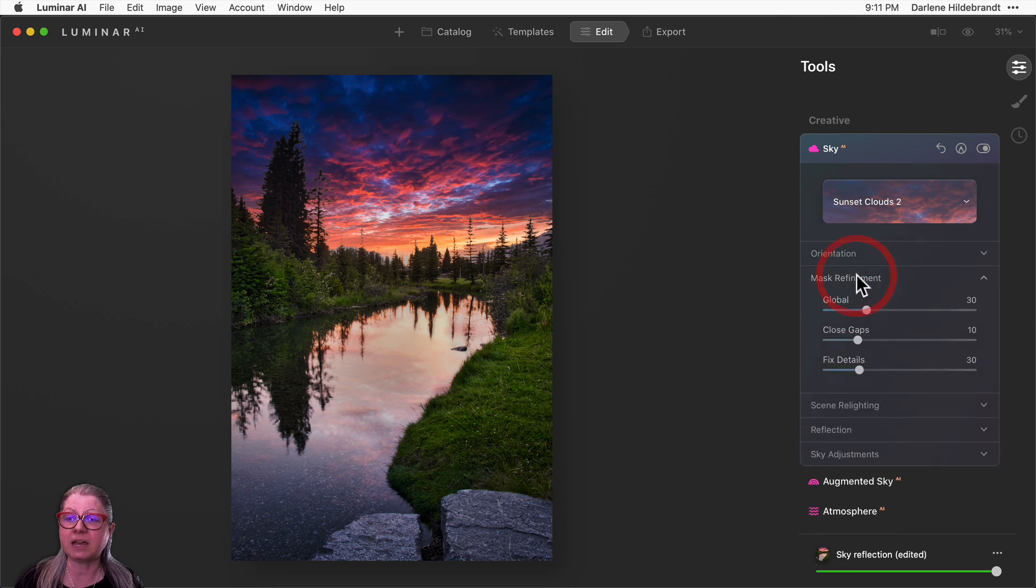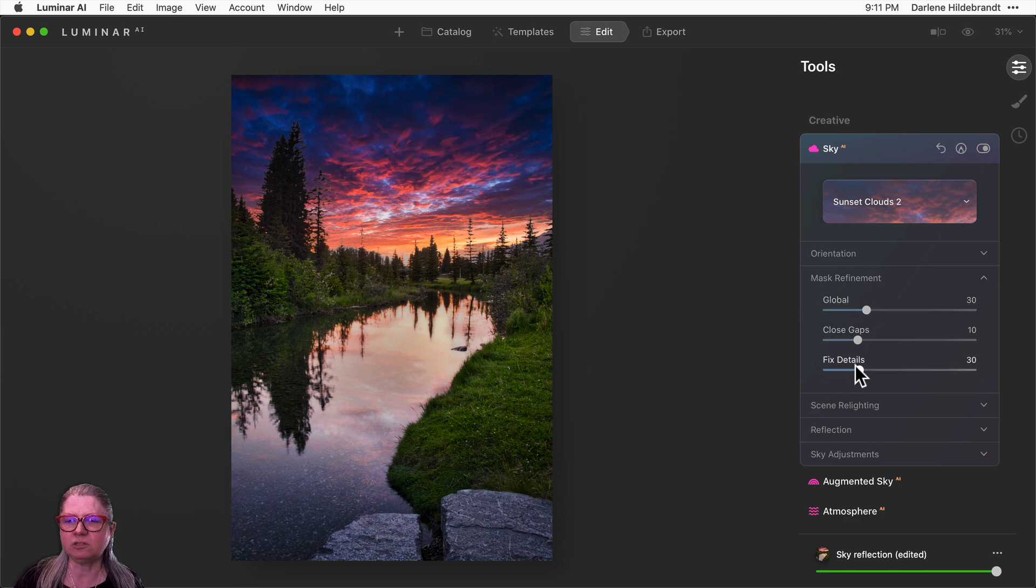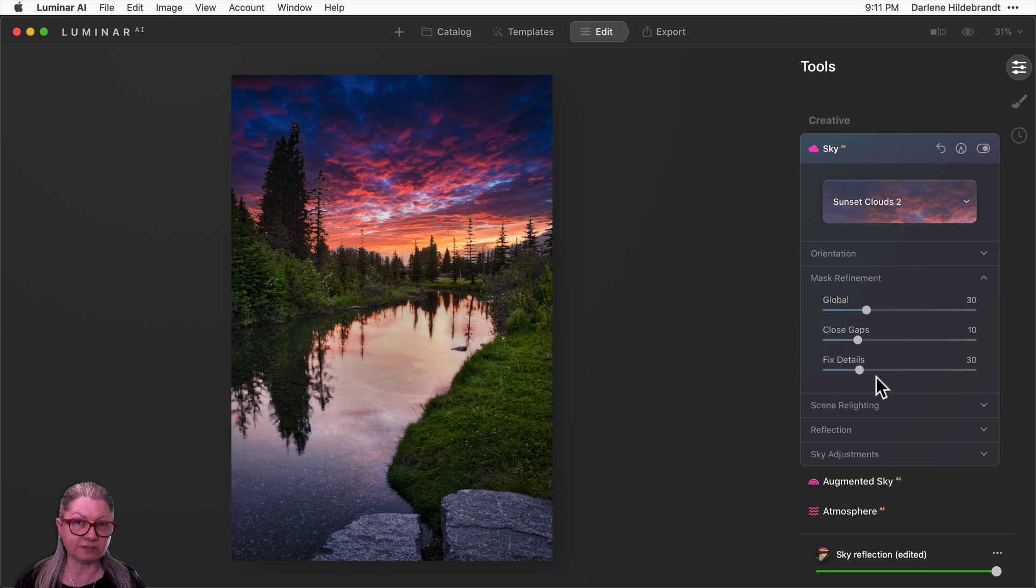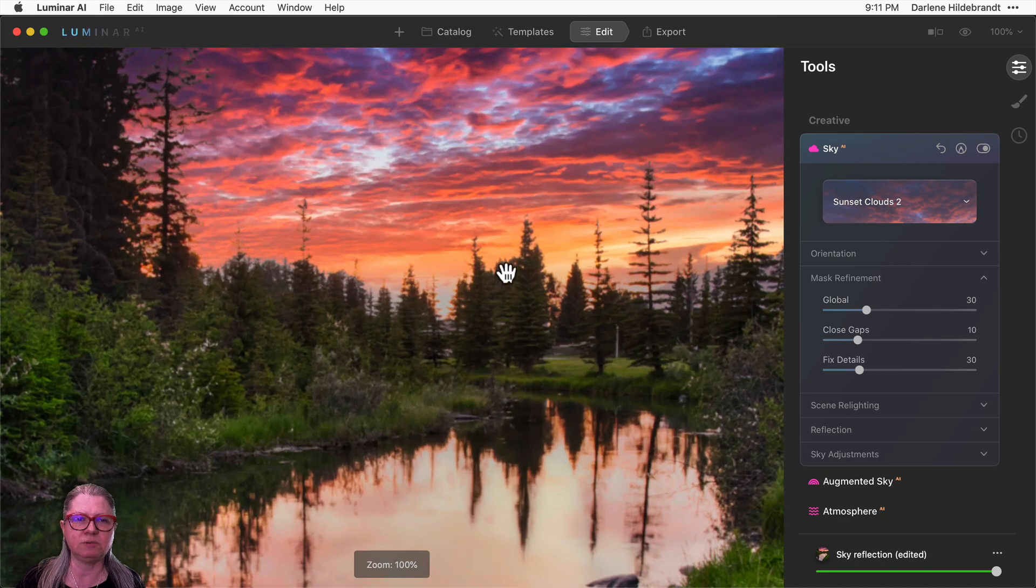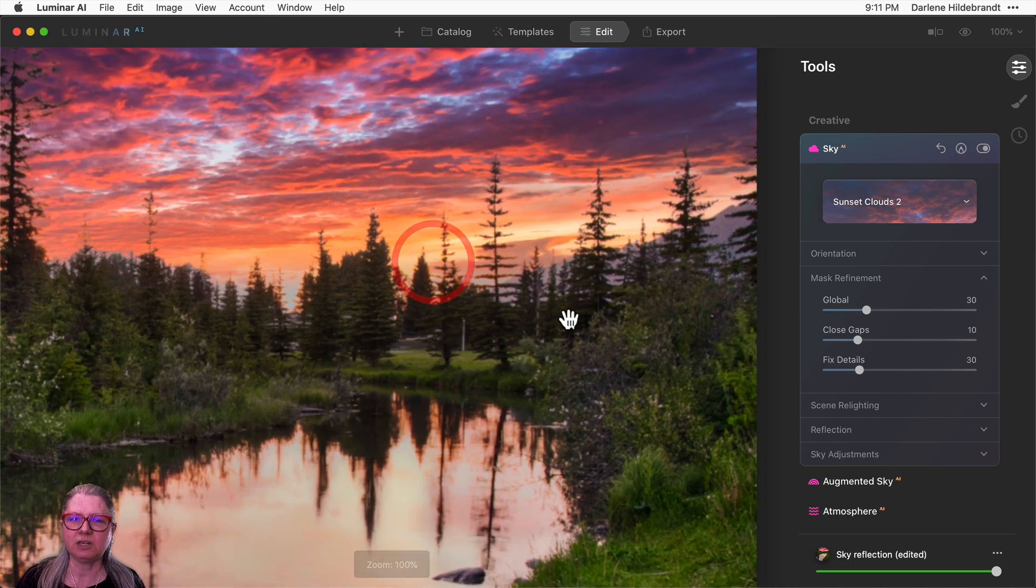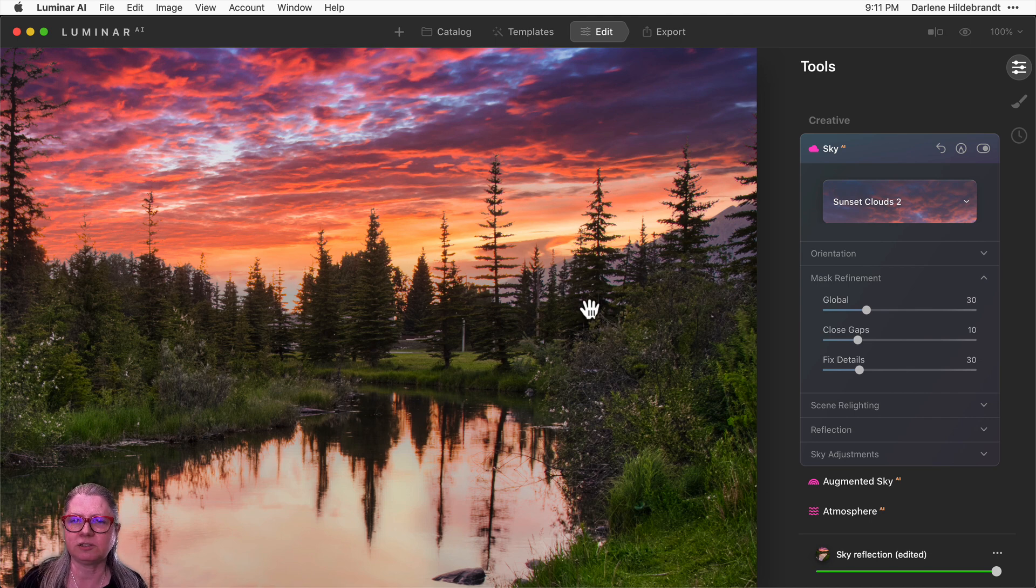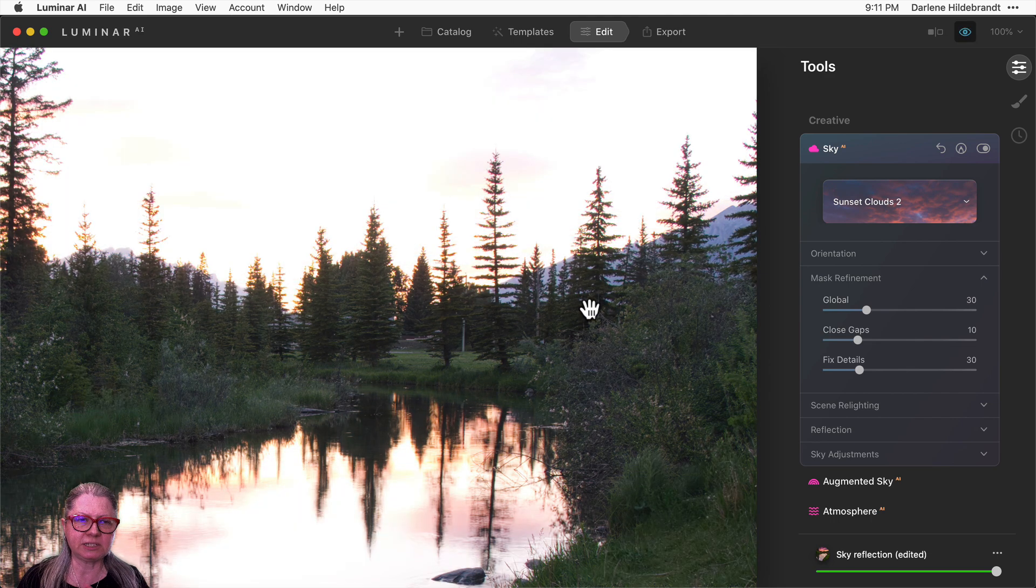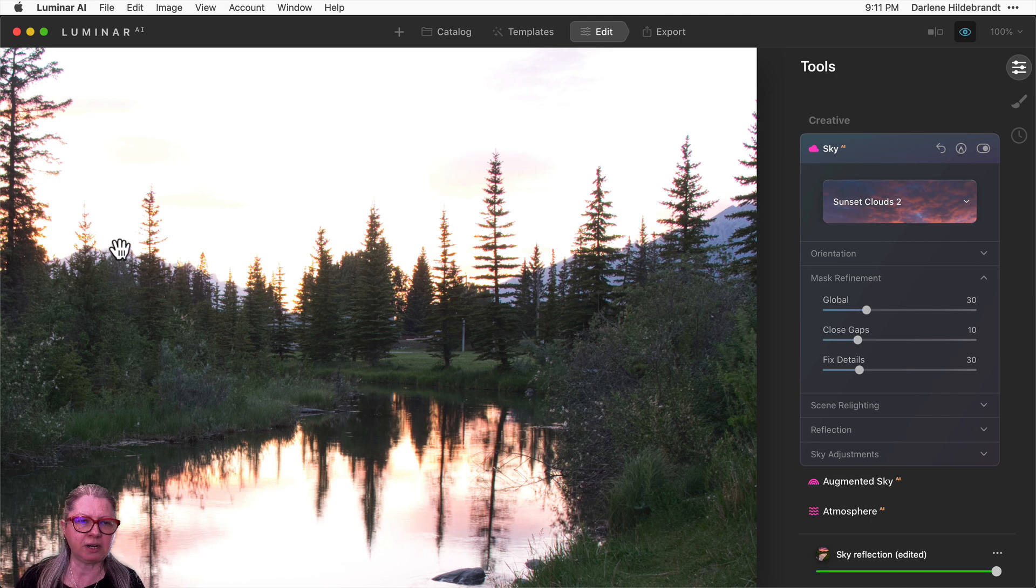Closing orientation and moving on to the next one. Now you have mask refinement. So these are all similar sliders to what we've seen before, but sky local is now gone and you see one called fixed details which is slightly different. I'm going to zoom in here so you can see what these are doing. Now there's a little bit of a tricky blend here because there's lots of trees.